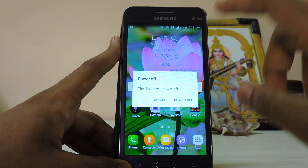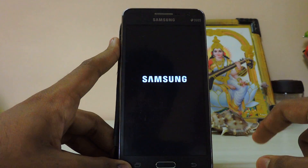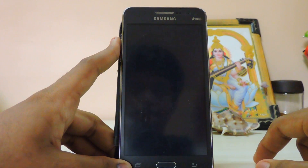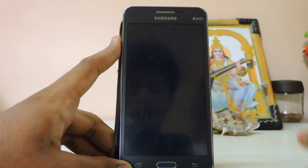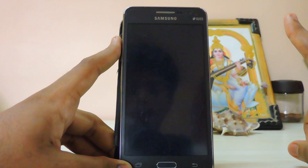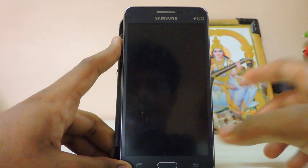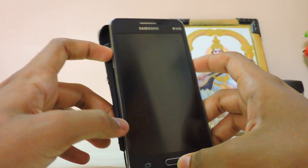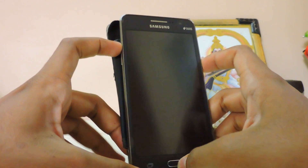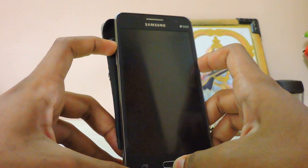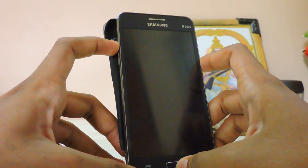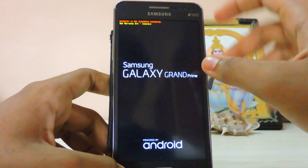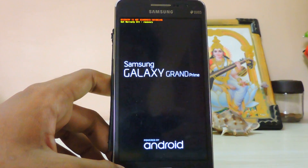Power off your device, wait for the vibration, then just hold Volume Up, Menu, and the Power button at the same time to enter recovery.